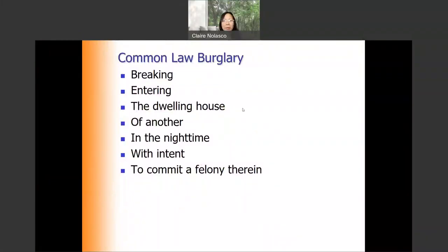Good afternoon, everyone. This is Dr. Claire Broughton, and today we'll be discussing burglary. First, as I always do, let's look at the elements of common law burglary.